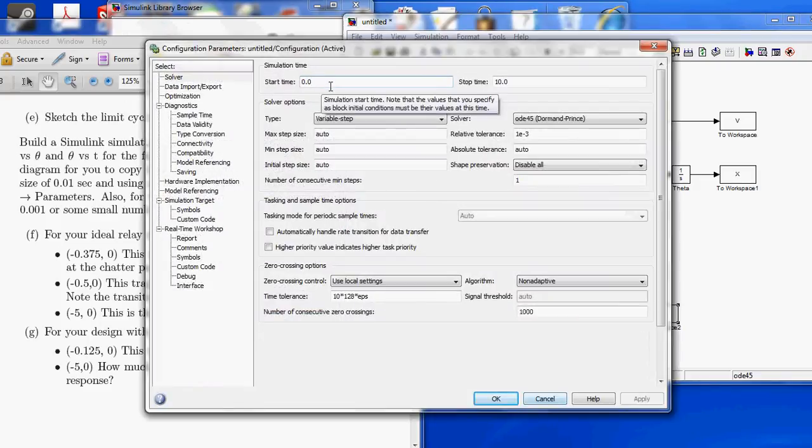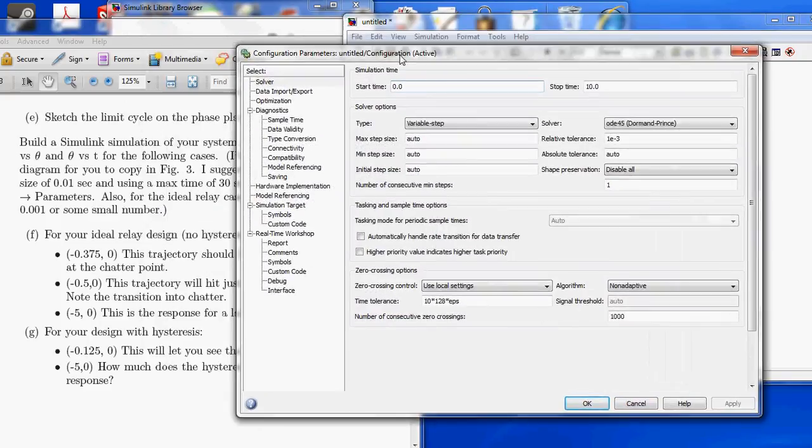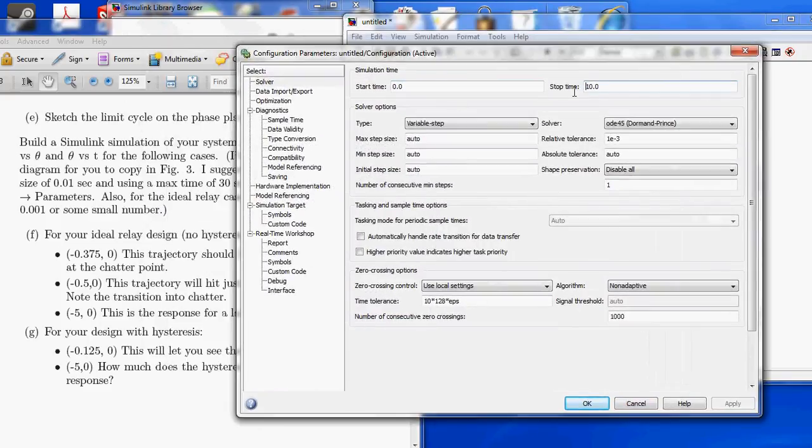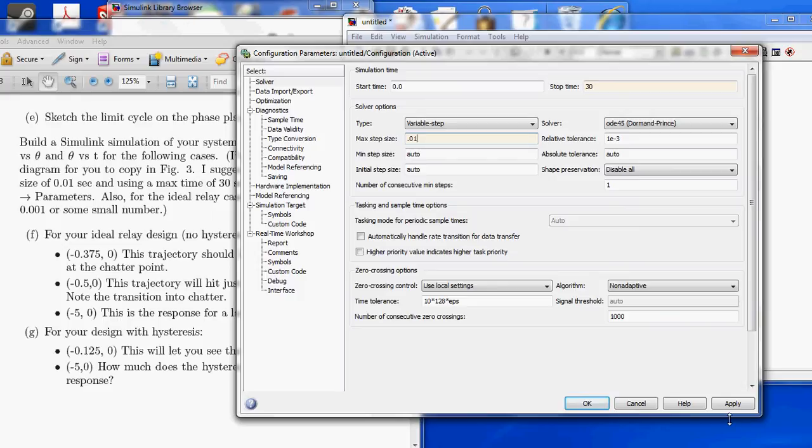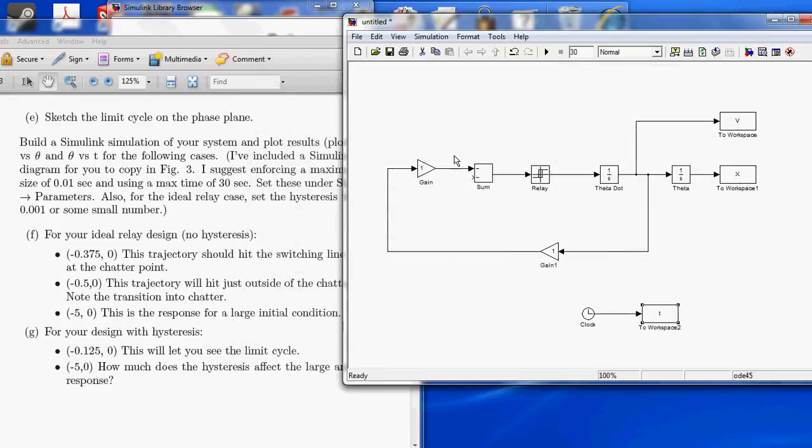Stop time 30, and max step 0.01. Apply. Okay.